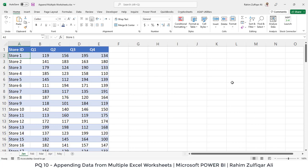Hi, this is Raheem Zulfikarali from Excel Basement. In this video we will learn how to append data from multiple Excel worksheets into one. So let's get started.